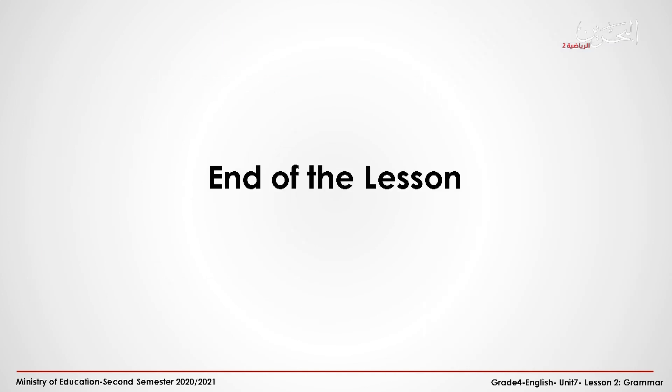Well done, my dear students. Our lesson has come to an end. Looking forward to our next lesson. Goodbye.